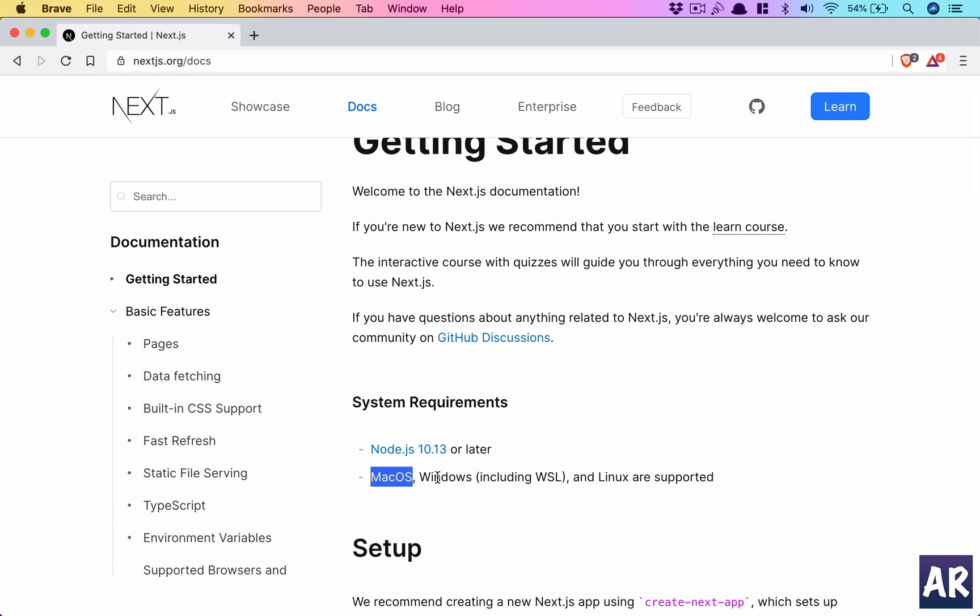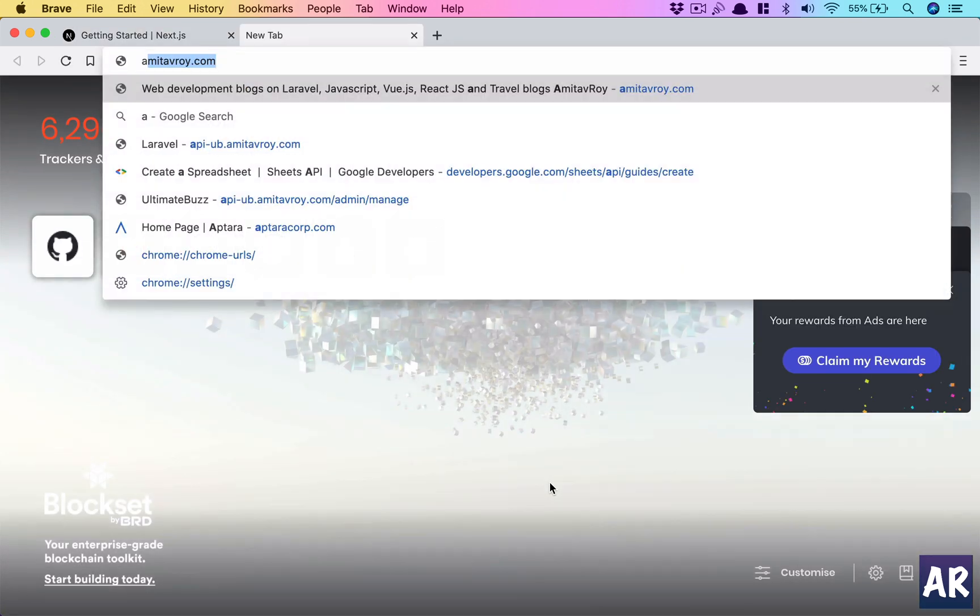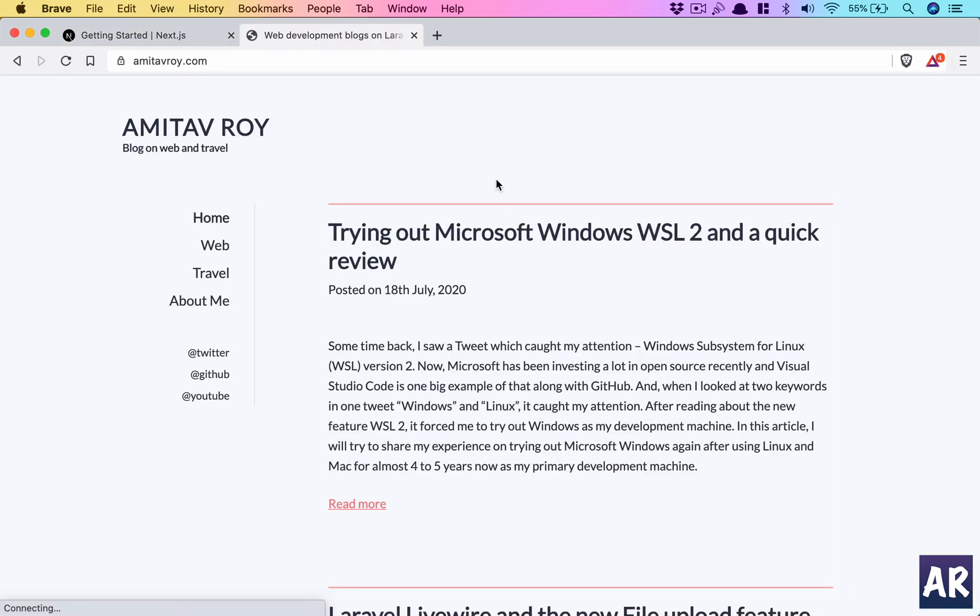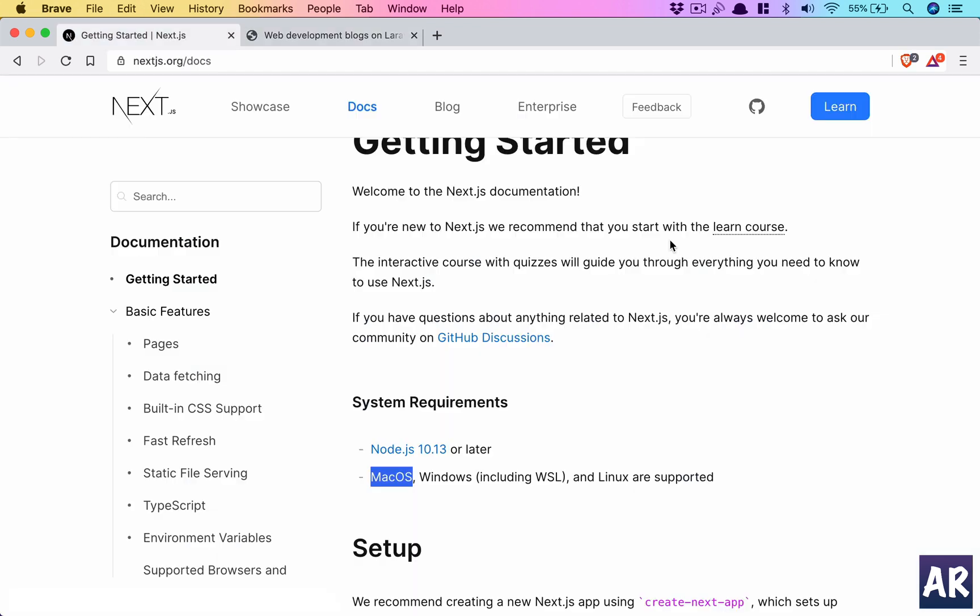If you want to know what is WSL and how to work with WSL, I think you can refer to my article which is my experience with Windows WSL 2, and I feel that it's really a nice platform for you to work.